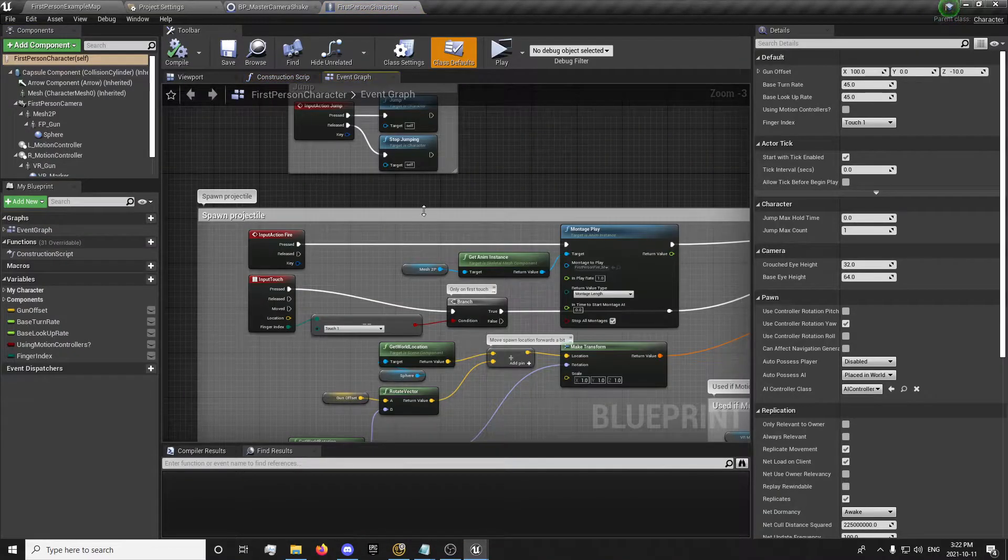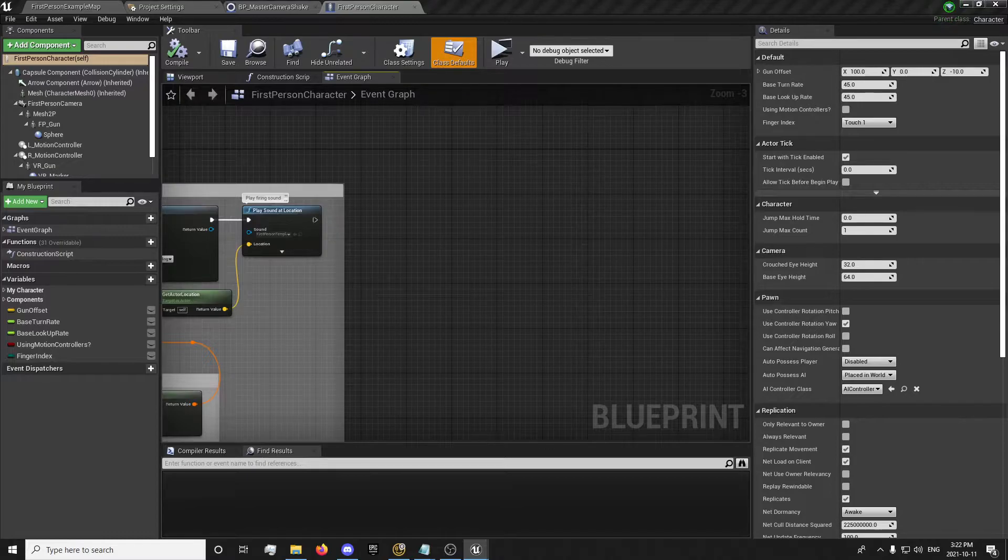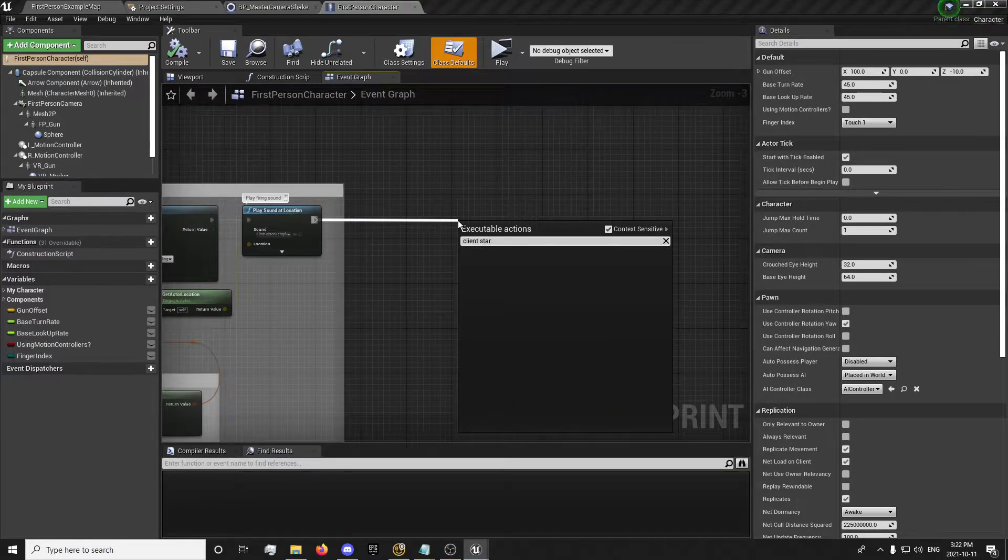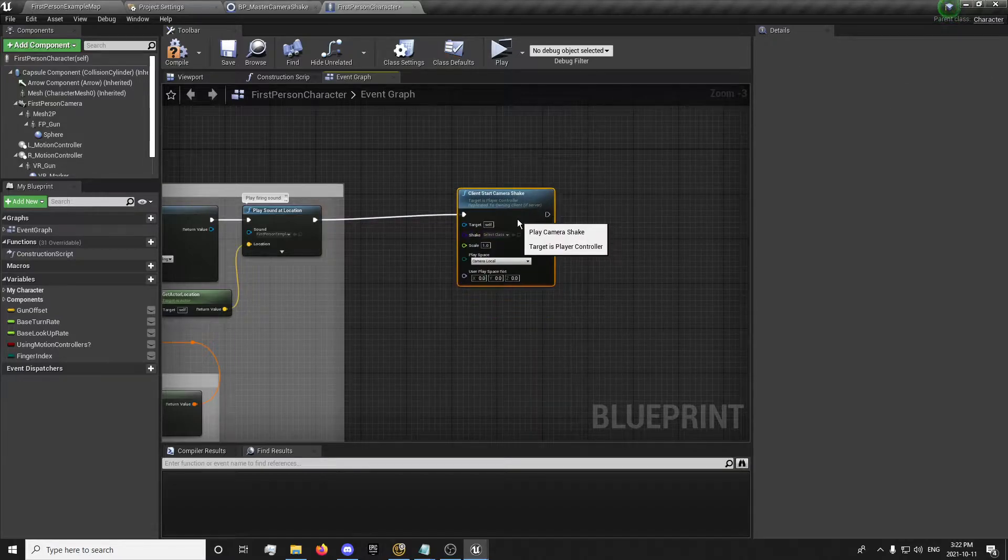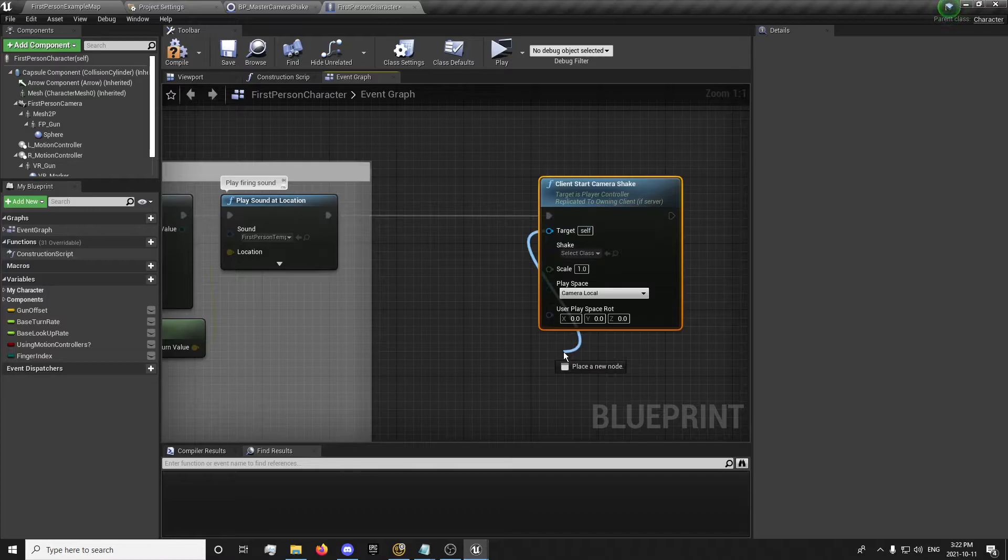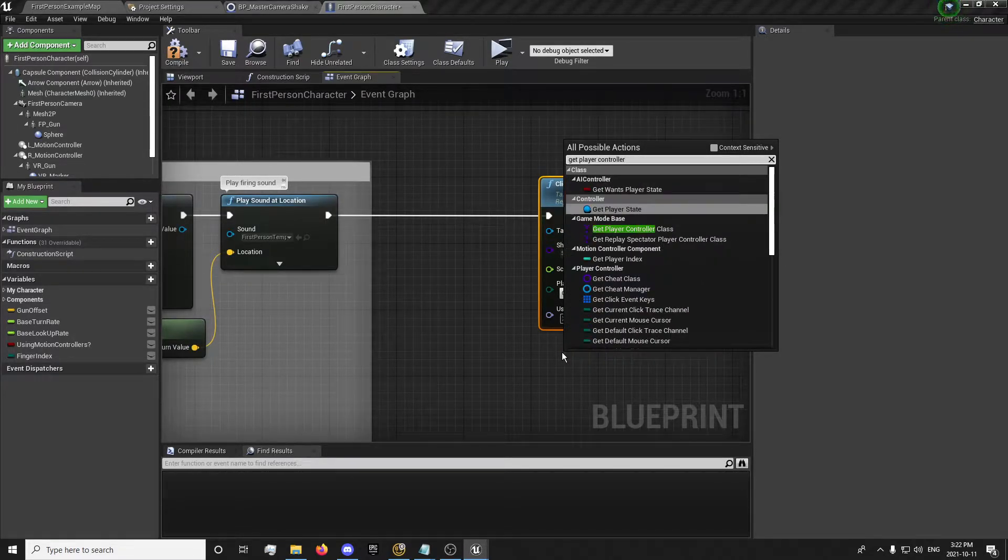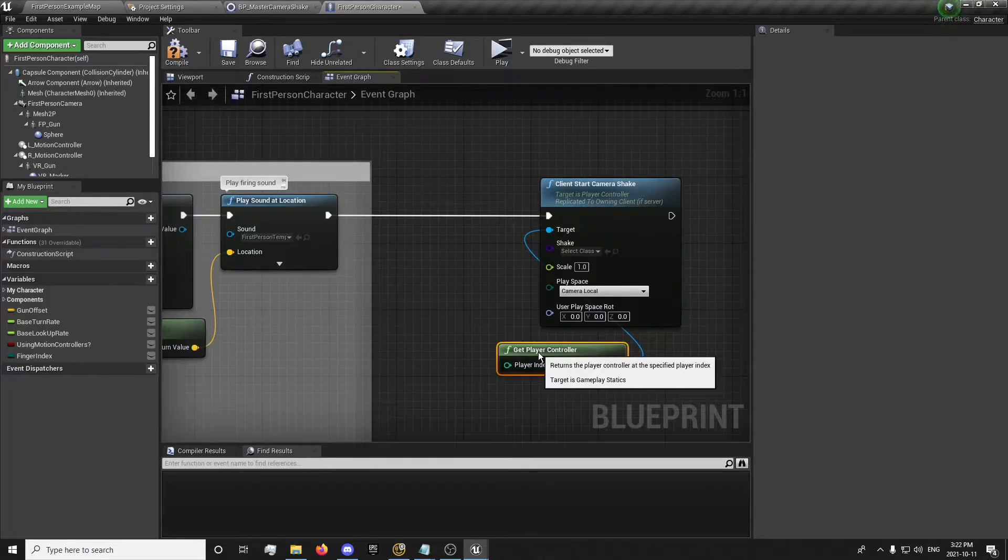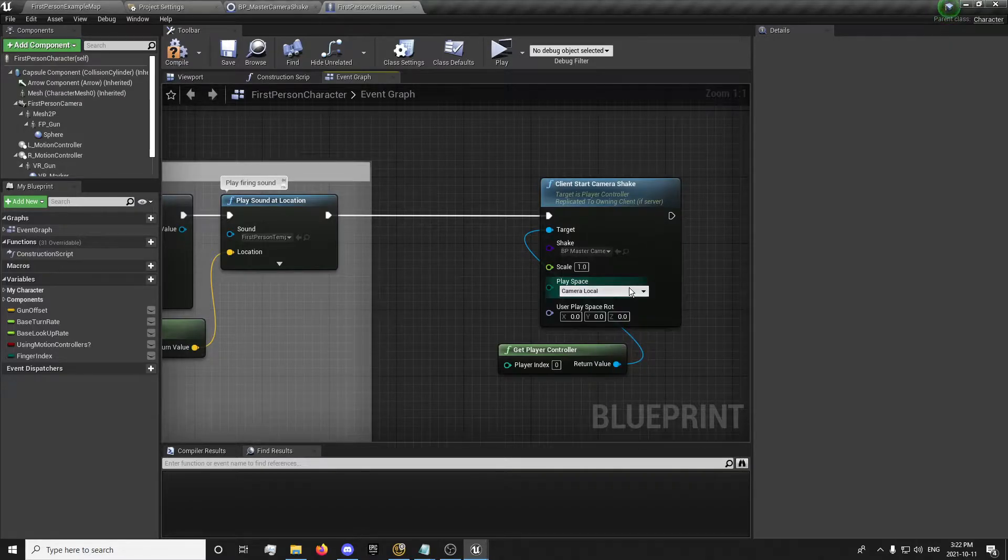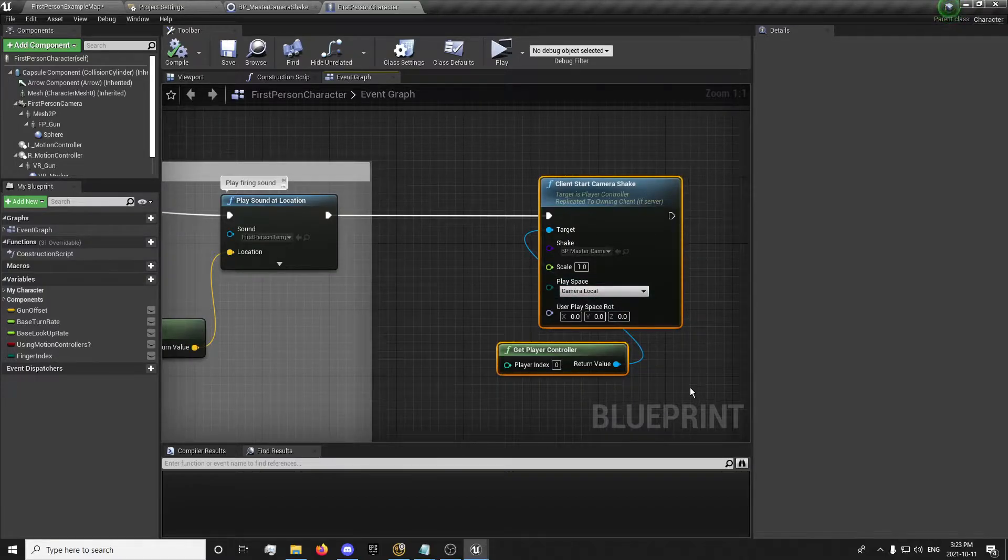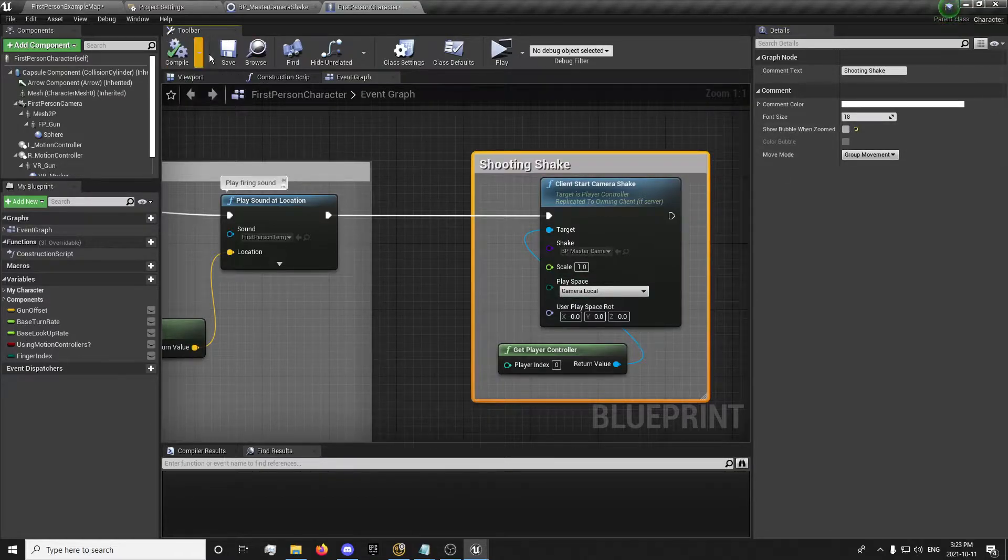I'm just going to test this out. Just so we can test it out as we're going along. You want to go on your first person character. And we're going to scroll over here. And I'm going to drag out. And you'll notice you'll need to actually tick off the context sensitive. And we'll want the client start camera shake, which means it'll play on the owning player only. This is a pre-made event that's built into the engine, which is pretty useful.